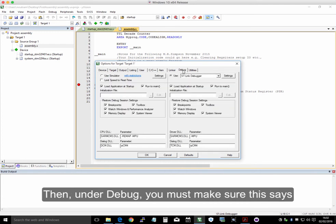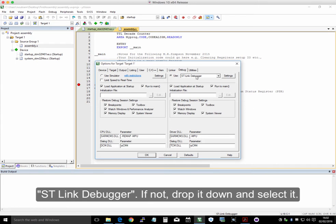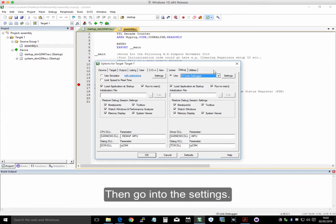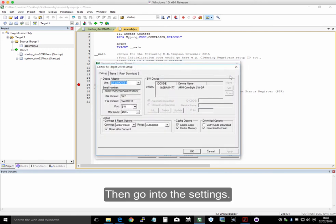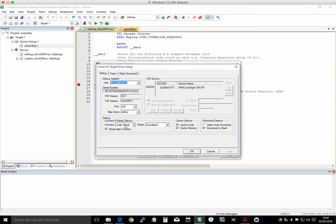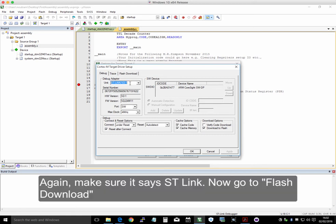Under debug, you need to make sure that this says SD-Link Debugger. If it doesn't, drop this down and select it. Then we go into the settings. The debug area here, make sure these settings are the same. So connect under reset, reset auto-detect, and select reset after connect. Again, we're using this SD-Link.